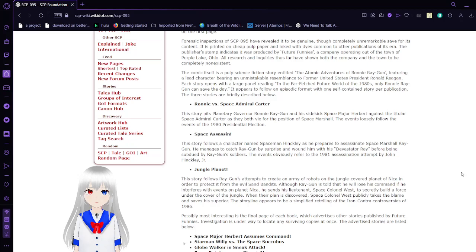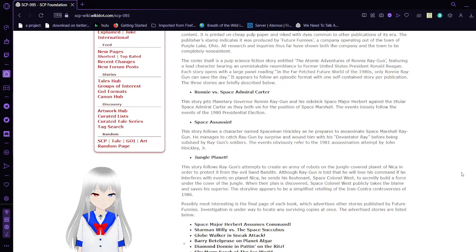The publisher's stamp indicates it was produced by Future Funnies, a company operating out of the town of Purple Lake, Ohio. All research and inquiries thus far have shown both the company and the town to be completely non-existent.